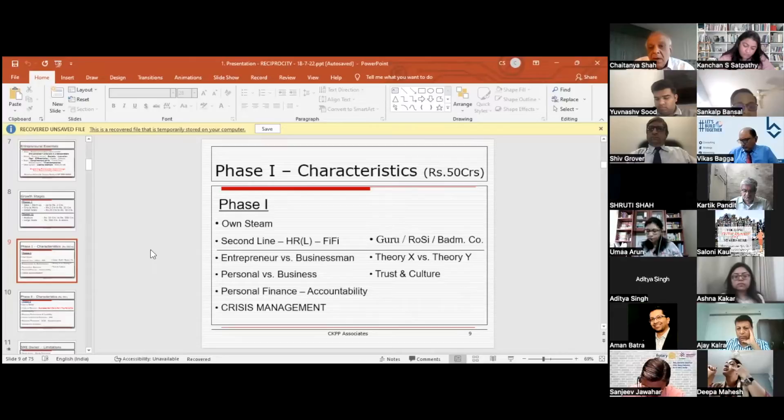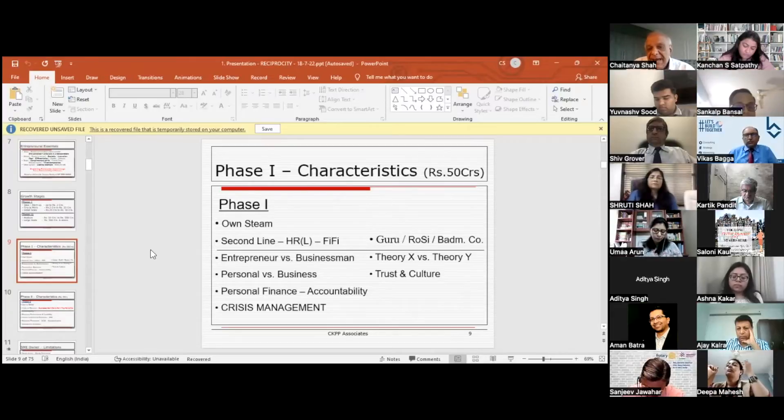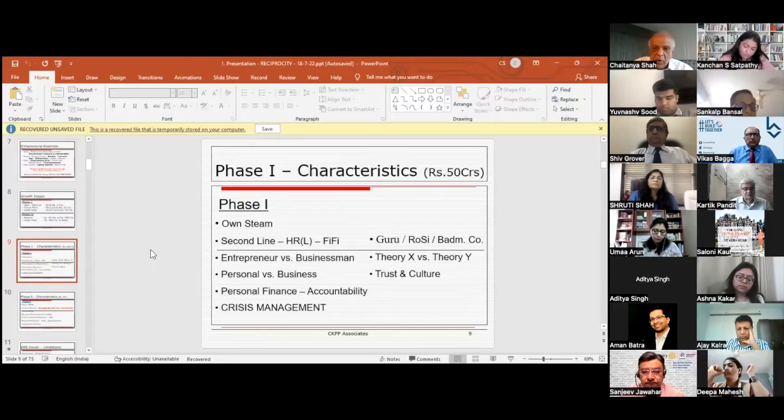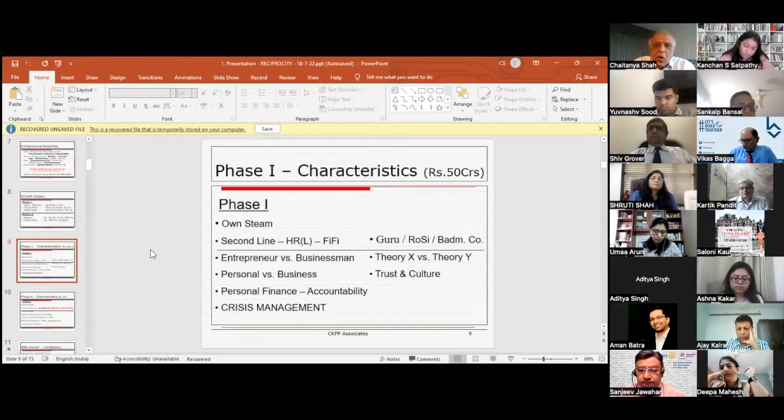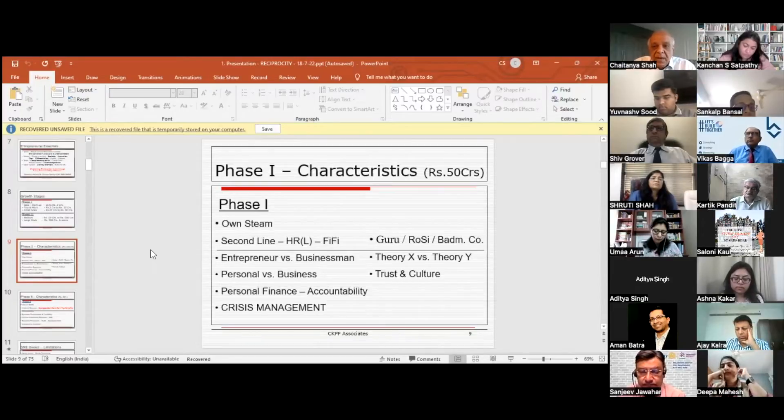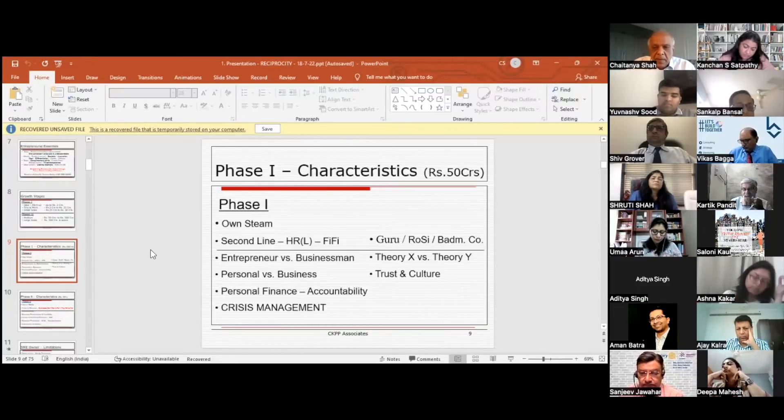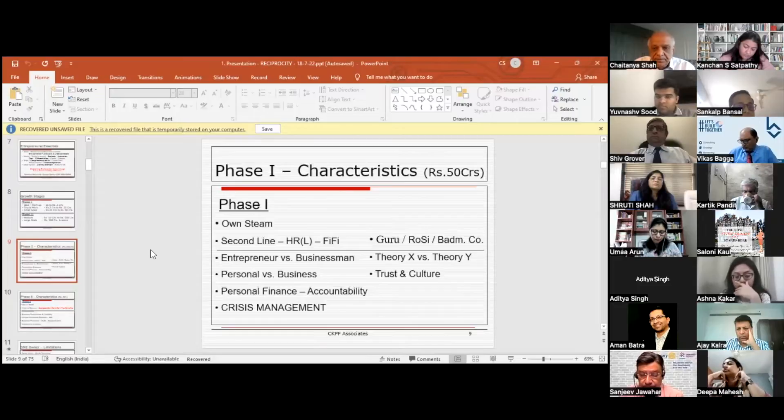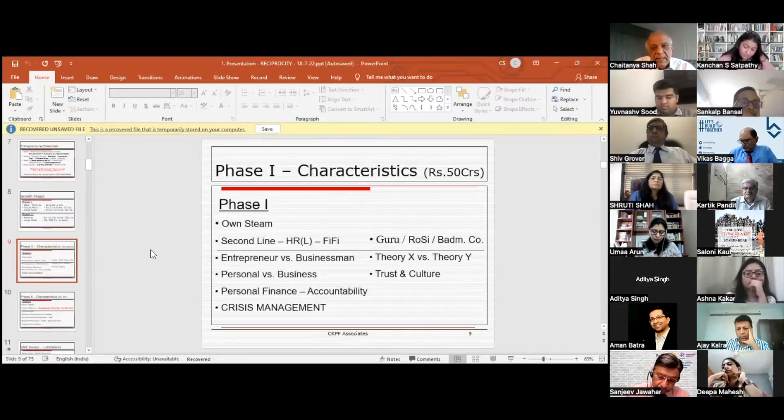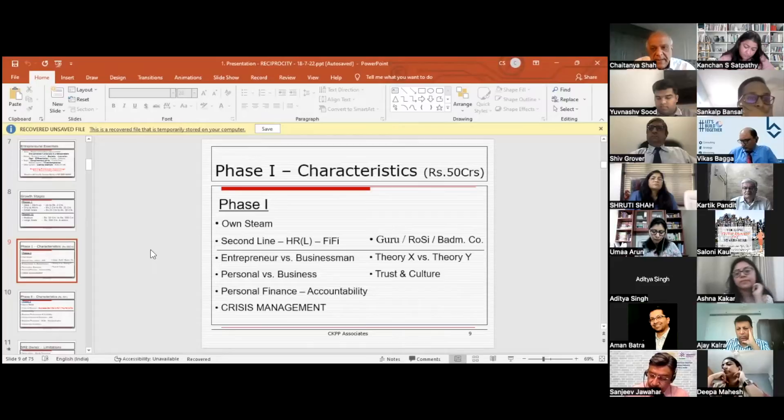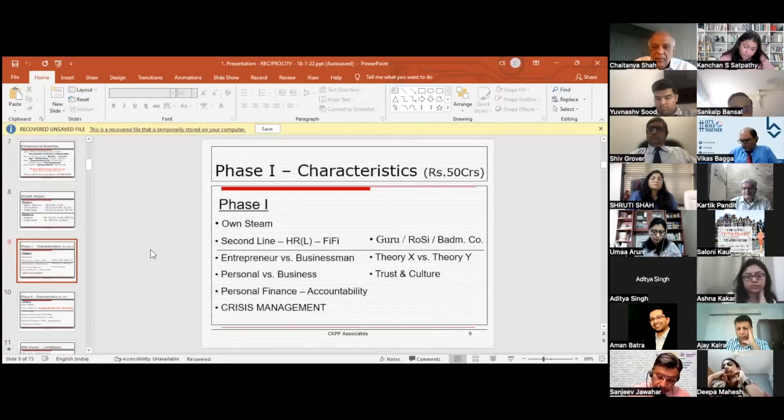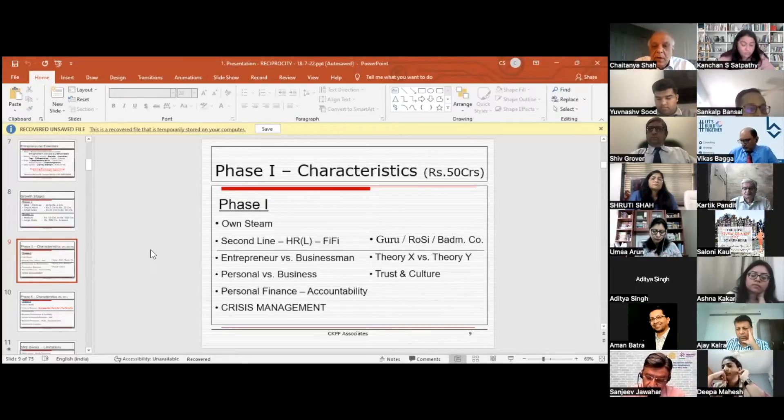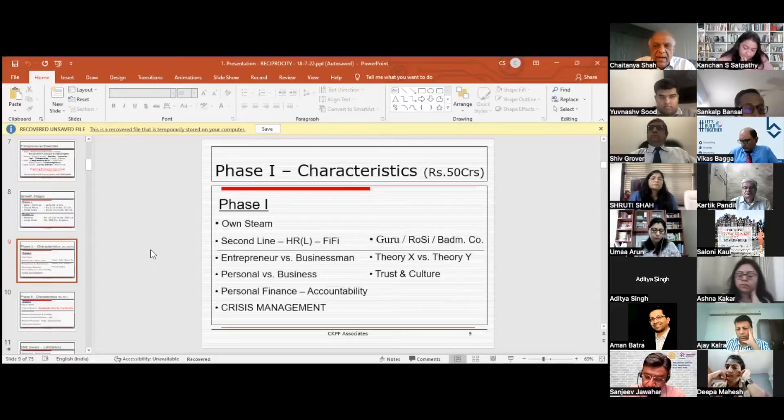Theory X and Theory Y: people in small business are very strong propagators of Theory X, which has the basic philosophy that people don't want to work and need to be driven. Whereas Theory Y believes that people basically want to be recognized and want to work. Given the right environment, they will really do a good job. These are the people who really take business to the next level in a big way and grow very fast.